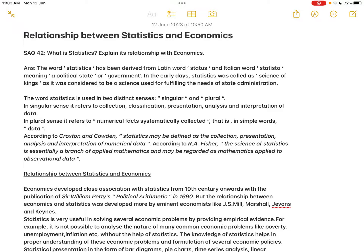In plural sense, statistics refers to numerical facts systematically collected — in other words, data. Everything in economics is expressed in numerical terms: the price of a commodity, demand for a commodity, income of a consumer, savings of a country, national income, GDP, growth rate of population, and contributions made by different sectors. All these numerical terms, when arranged and systematically collected, constitute statistics in the plural sense.